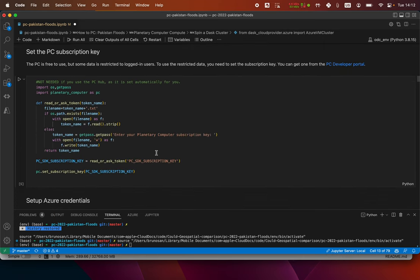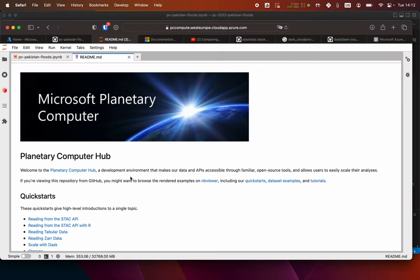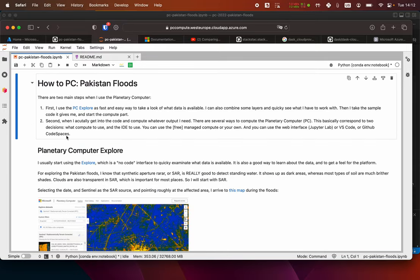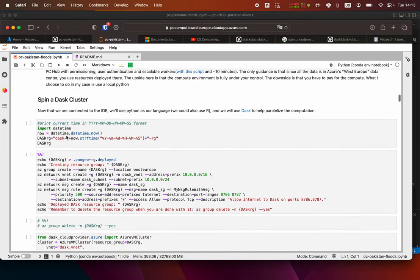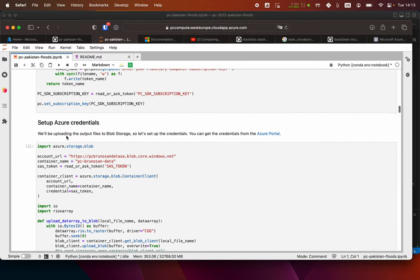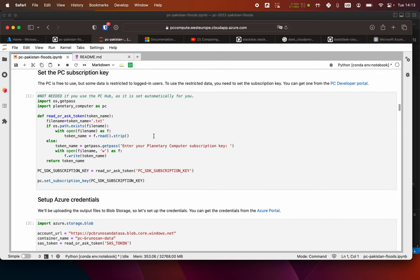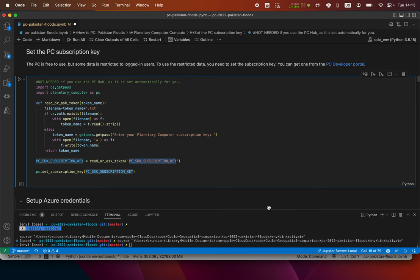What I need to do if I don't use the Planetary Computer hub is to set up the subscription key. If you use the PC hub, you don't need to do any of this — you can just start, forget about Dask cluster, forget about all the subscription keys, because it's all set up for you. But if you use a remote environment like I'm doing here, you need to connect to that kernel.